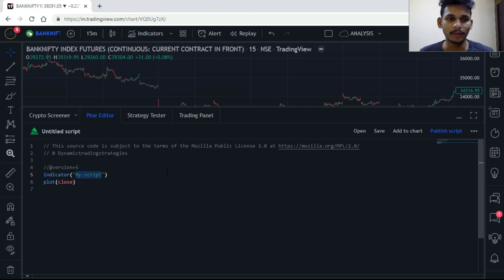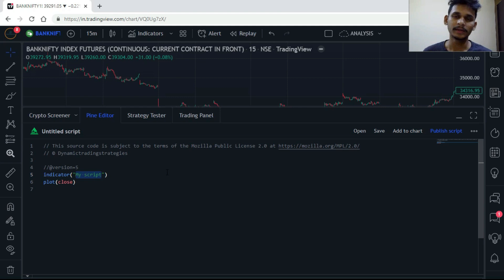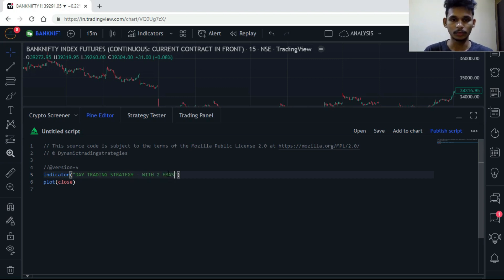In this video we are going to create a simple day trading strategy with two EMAs — one will be 13 and the second will be 34. So this is a day trading strategy with two EMAs.